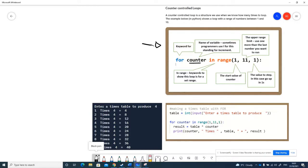This variable I've used is counter, but it doesn't have to be counter. It could be anything. Sometimes programmers just use 'i', and 'i' stands for increment. That's why they sometimes use 'i'.